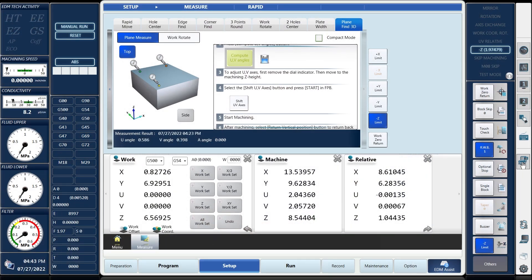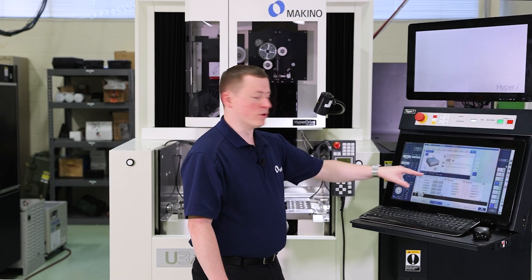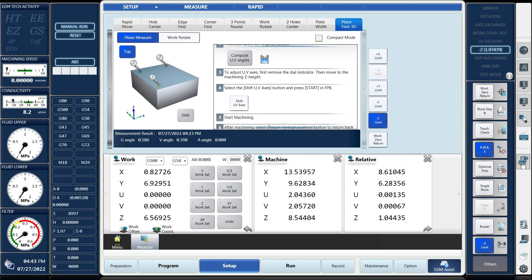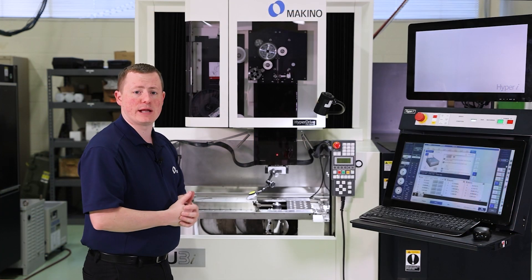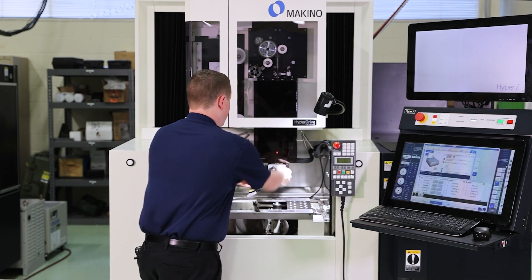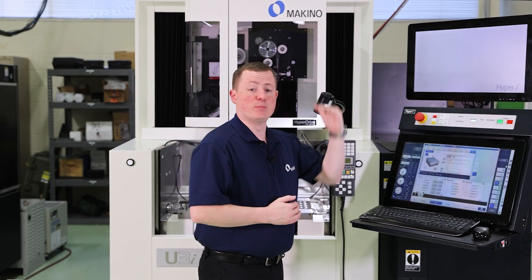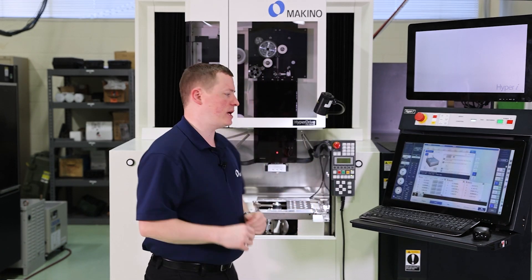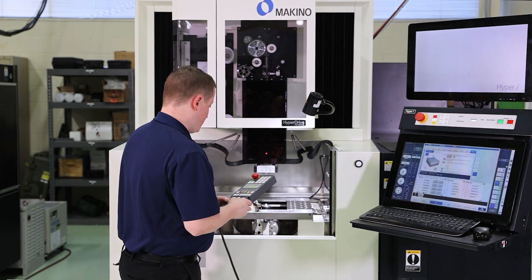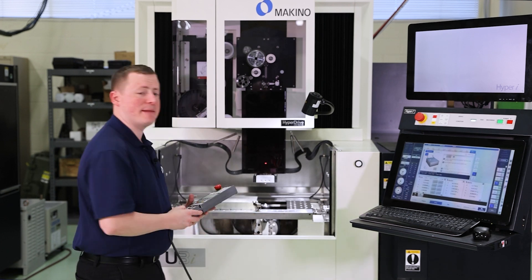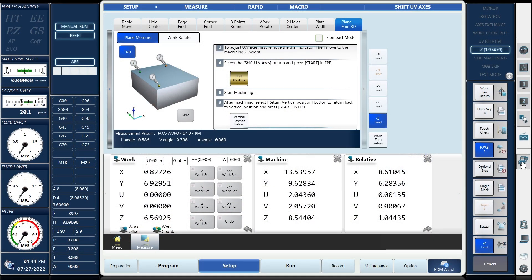Now it's picked those three positions which define a plane. We scroll down, and the next item we're going to press is Compute UV Angles. This does the calculations and math for us — it will show the U angle and V angle calculated. Step three: it's going to shift the U and V axes. It tells us first to remove the dial indicator so we don't crash it. Take the dial indicator off the machine. Then it's telling us to move to the machining Z-axis height where we're going to do the machining, and then press number four, Shift UV Axes.